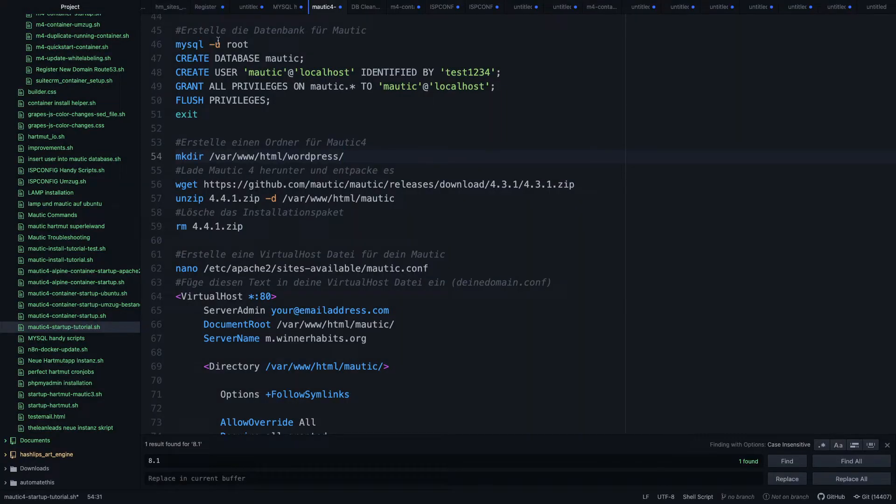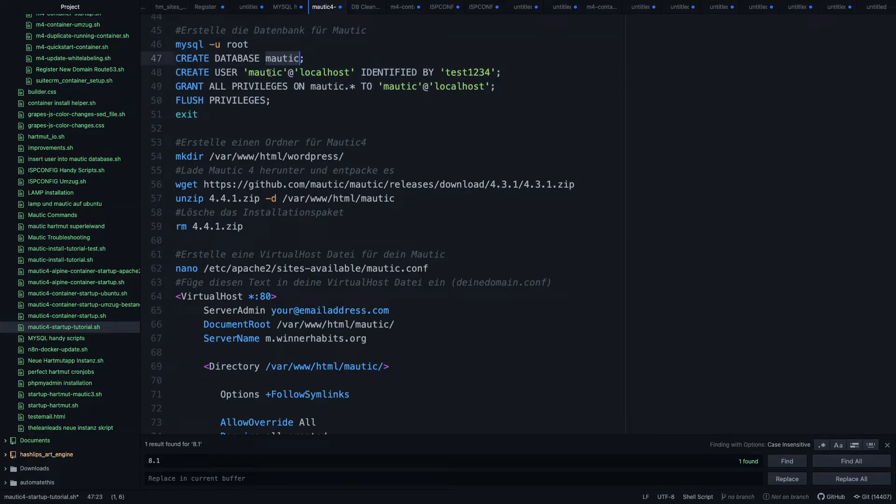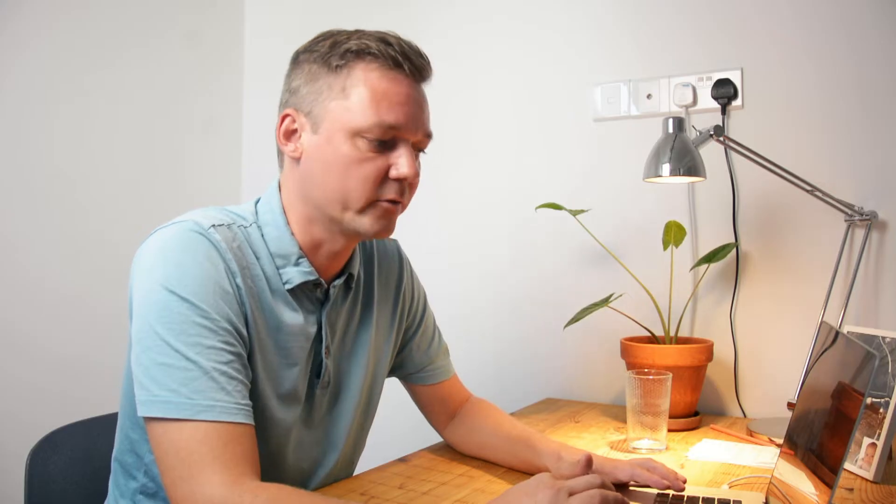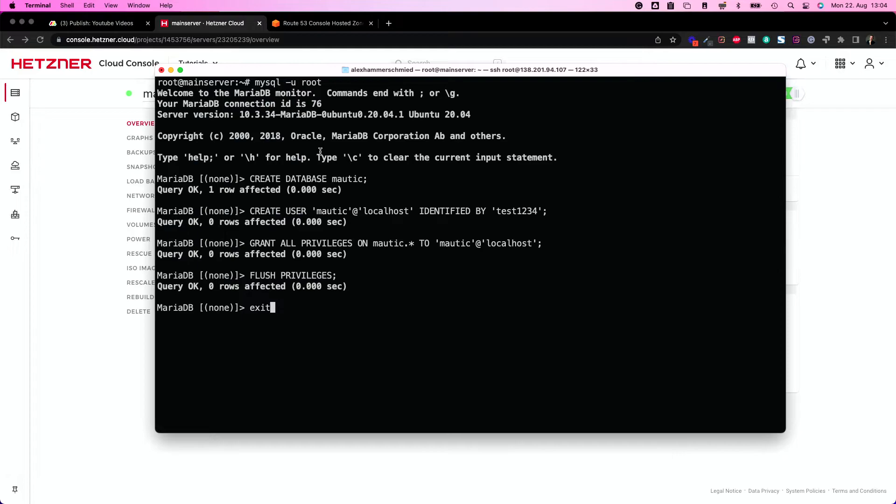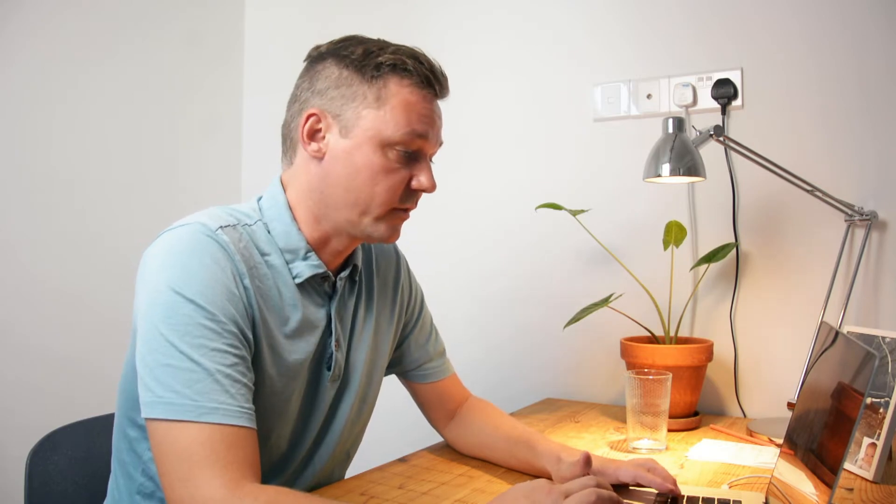First things first, we have the database script. You'll find the whole thing again on our blog. I will put the link in the description. Copy that. The database in this case is called Mautic. The user is called Mautic as well. And the incredibly secure password is test1234. So make sure to create another incredibly secure password for your database and change this value. Let's take this and put it on here and we see nicely the user and the database was created.